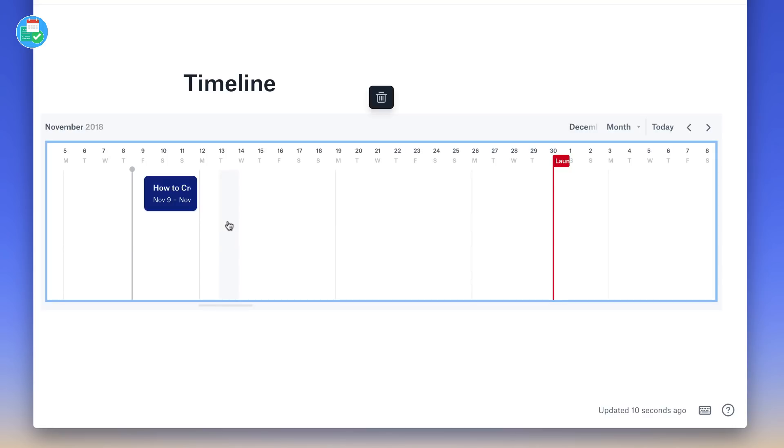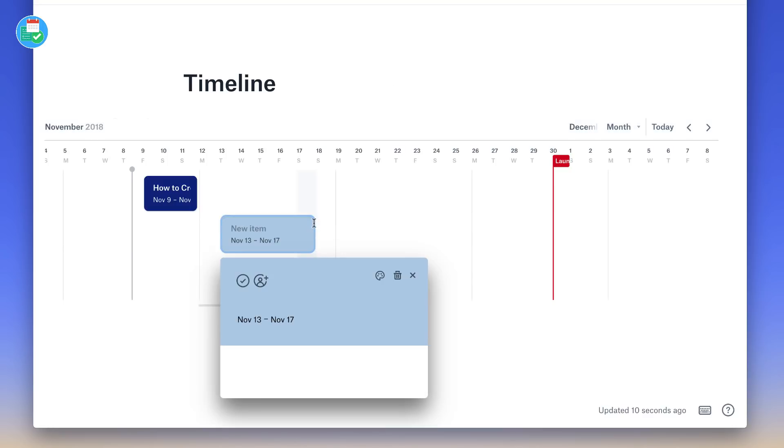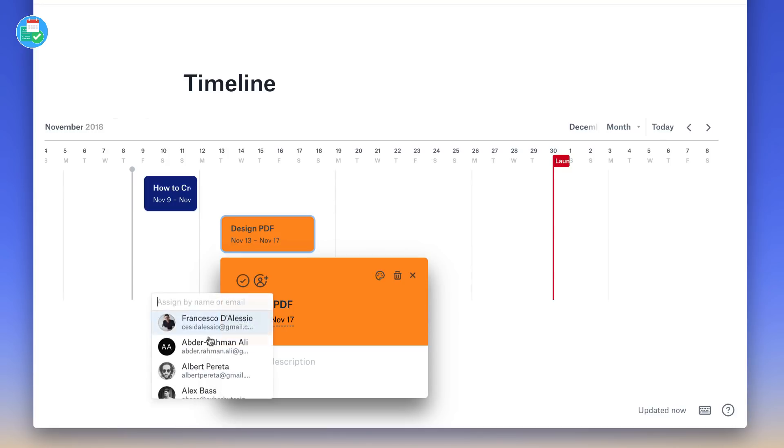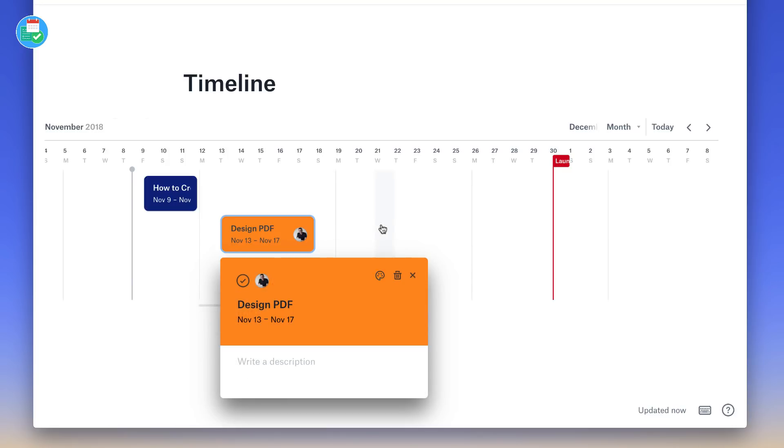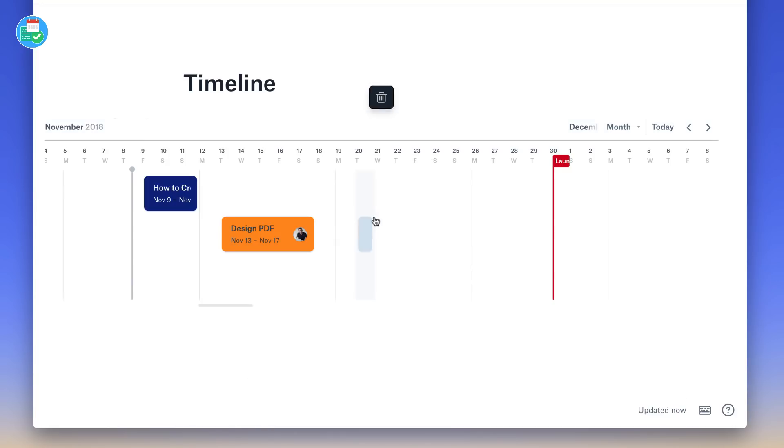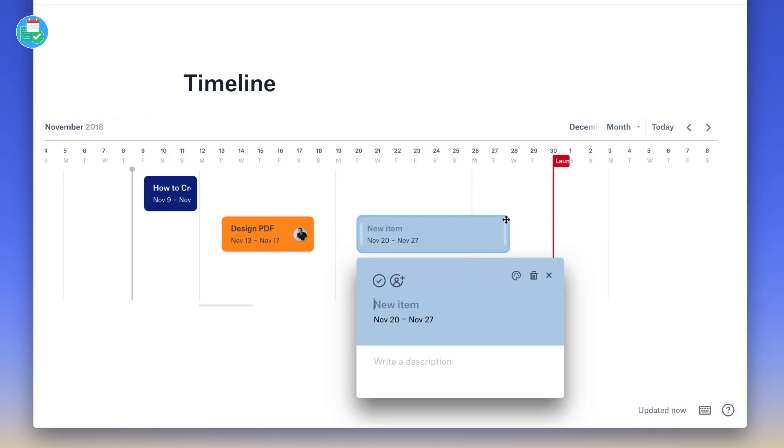So for example, if I wanted to add a few more, so for example, 'Design PDF,' and give that a bit of a classy indication of an orange, then I can do so. And if I want to just assign it to myself automatically, I can do. And let's say I wanted to